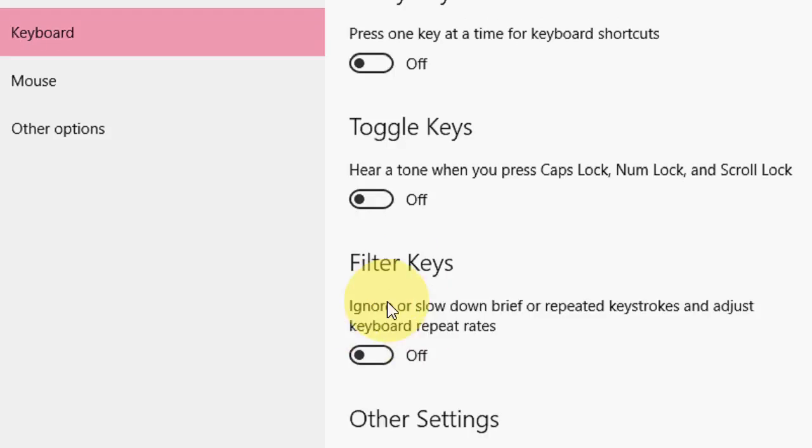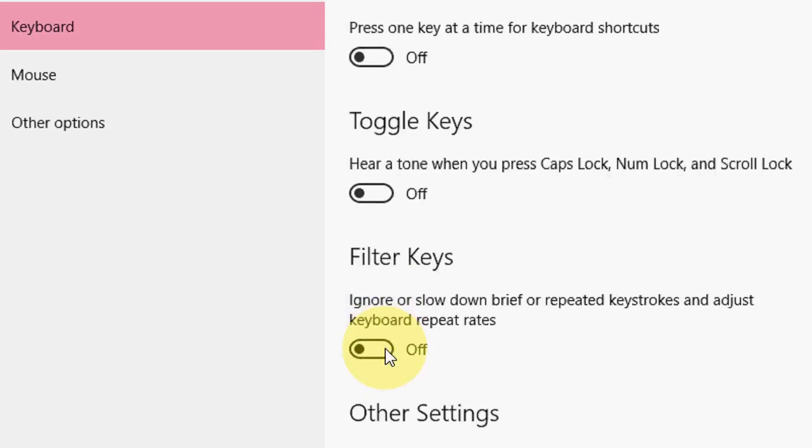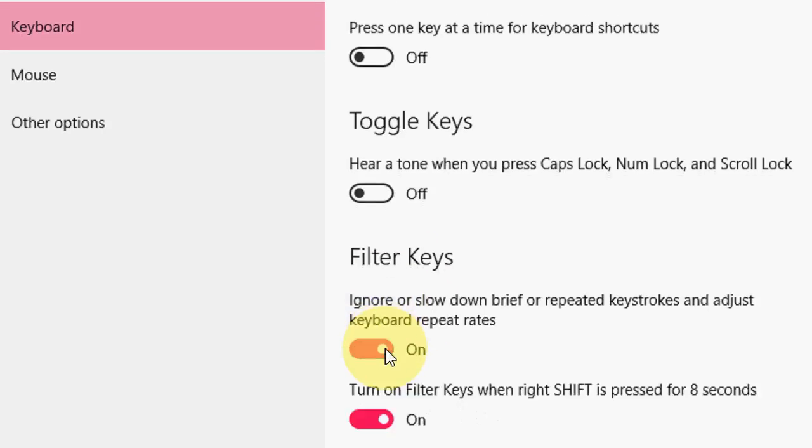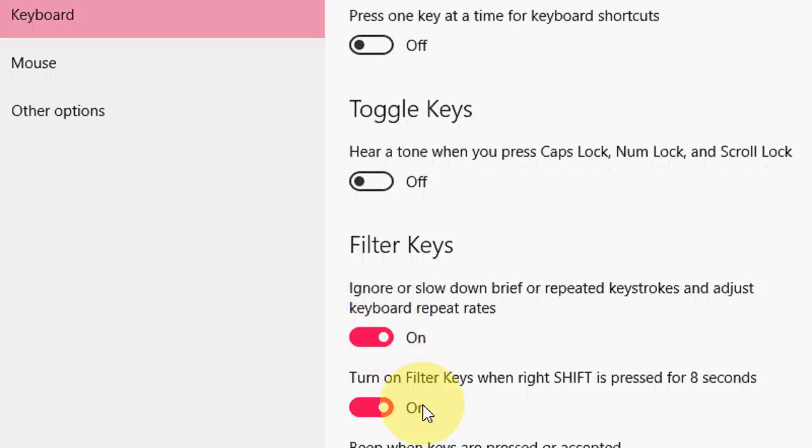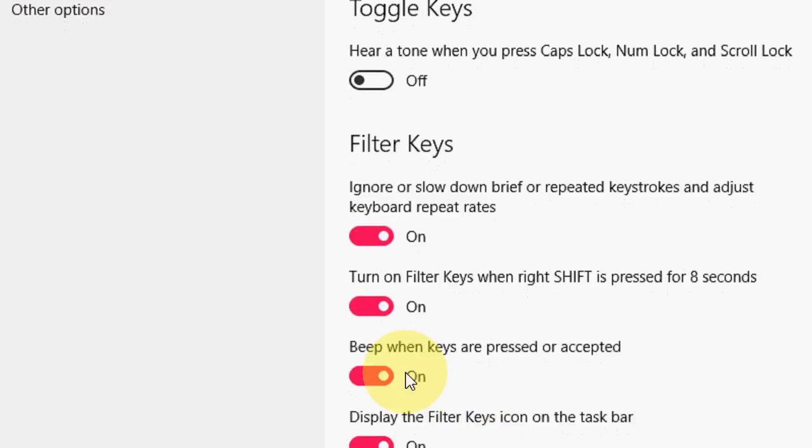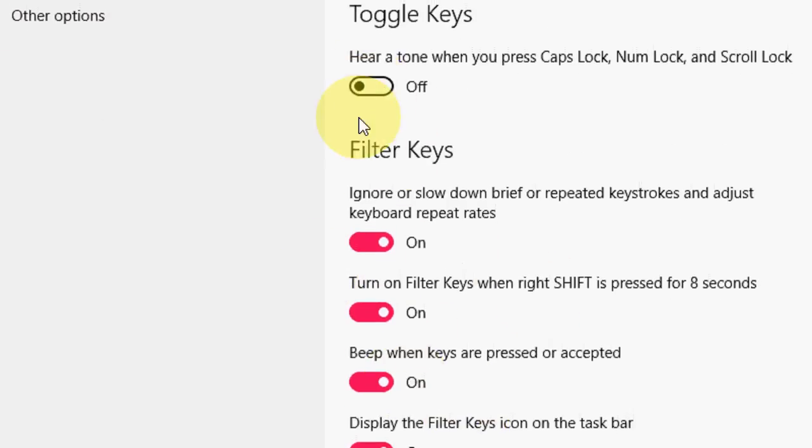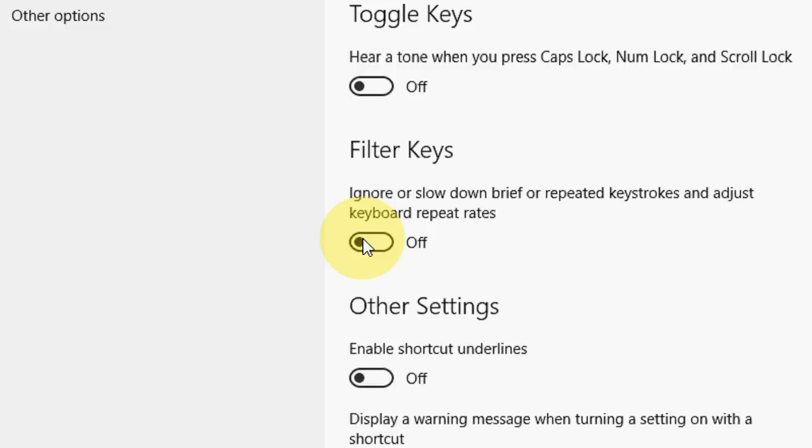And here just click the keyboard, and you need to just turn on or off. Look at that, if you turn on this, this will happen, like turn on the filter keys. So turn off these filter keys if you are facing any problem with backspace button. Turn off these filter keys.